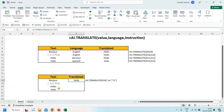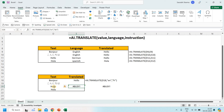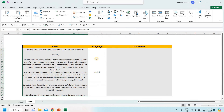Now let's suppose we have a German word and want to translate it. I write the target language as 'de' for German, then specify the source language as English, and indicate that the input word is in German. You can see it searches and returns the translation — showing hello.